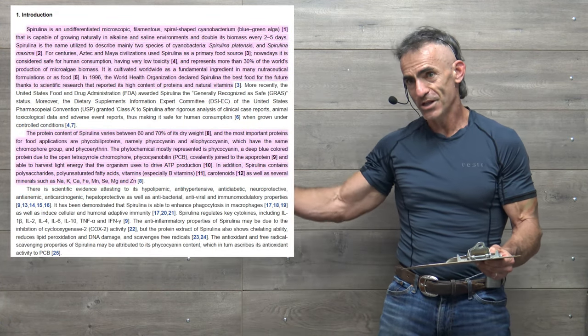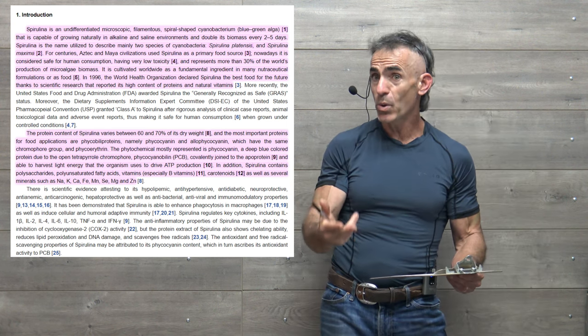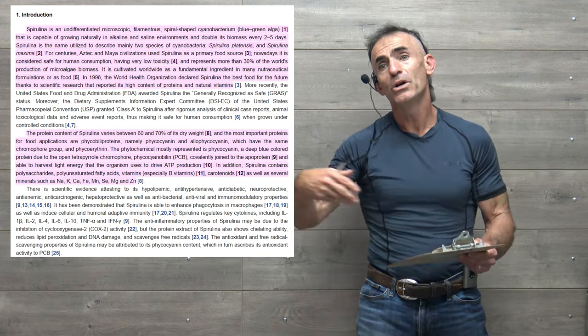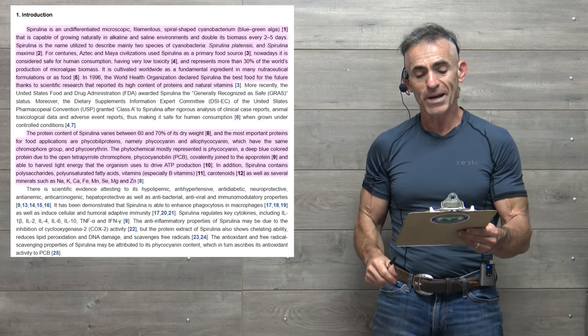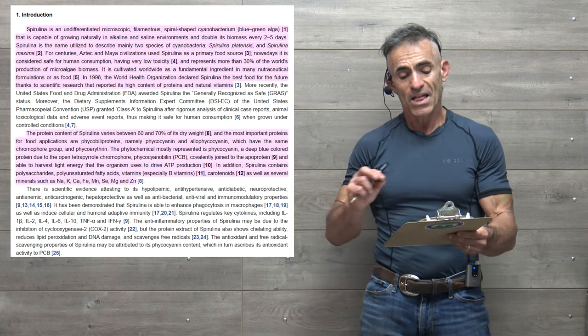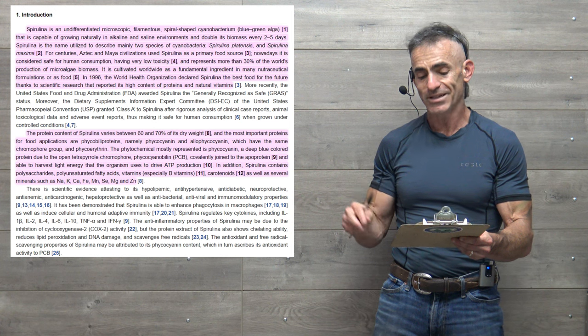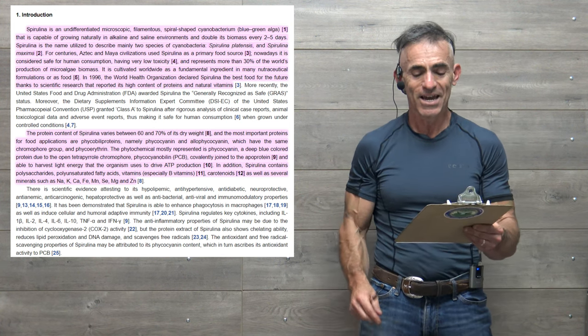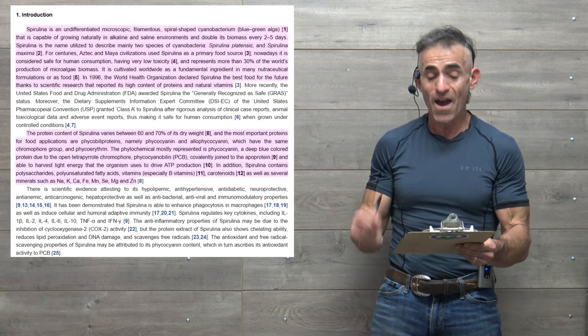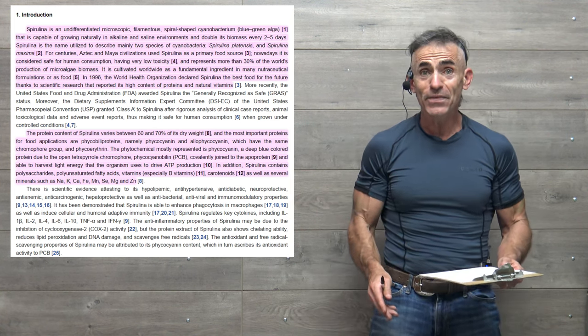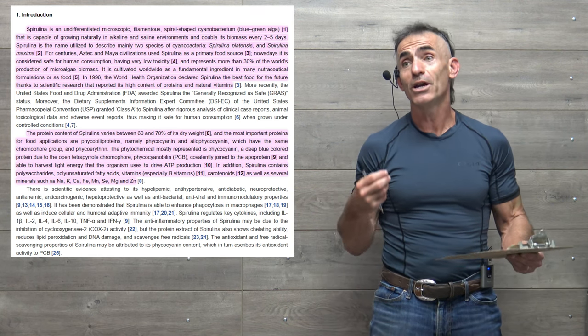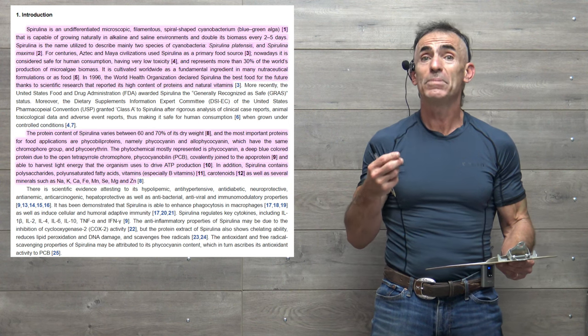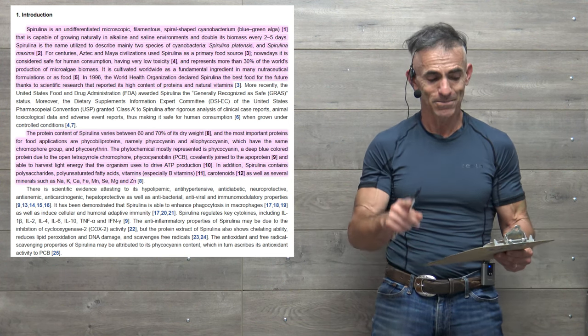So let's delve a little bit into the history of it, do the introduction, and then we'll quickly move to the conclusion and then have the links for you to explore on your own. To proceed, spirulina is an undifferentiated microscopic filamentous spiral-shaped cyanobacterium, blue-green alga, that is capable of growing naturally in alkaline and saline environments and doubles its biomass every two to five days.